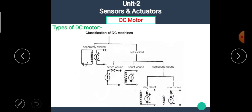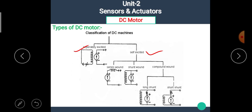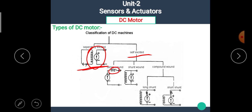Now let's see the different types of DC motor. Generally, there are mainly two types: separately excited and self-excited. The self-excited is further divided into three types: series wound DC motor, shunt wound DC motor, and compound wound DC motor. The compound wound DC motor is further divided into long shunt and short shunt. In the separately excited DC motor, a separate excitation mechanism is used. In self-excited, depending upon the connection: series wound means it is connected in series, shunt wound means it is connected in parallel, and compound wound uses both series and parallel connections.